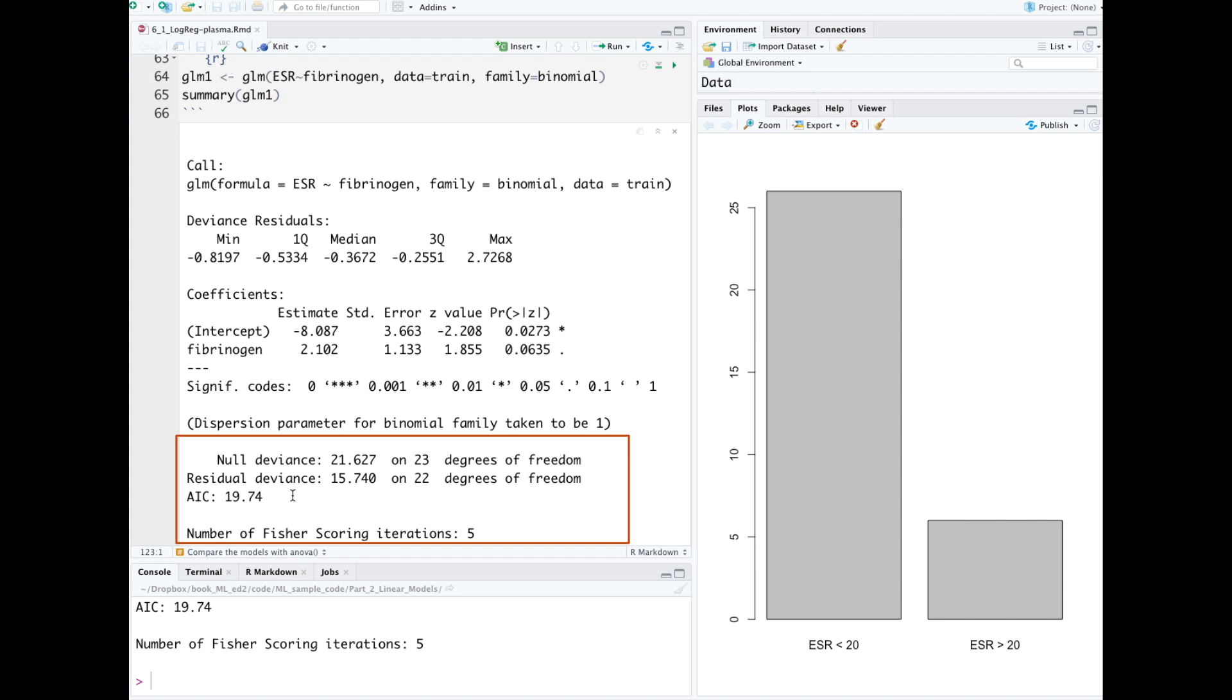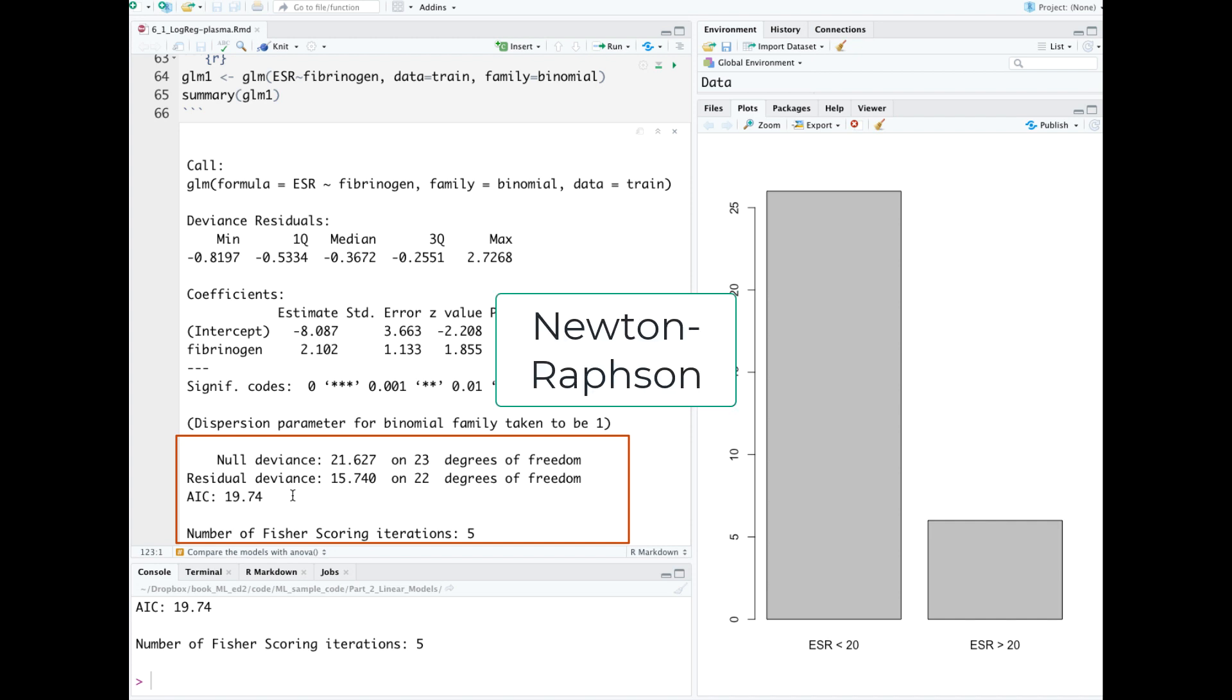There's a formula for AIC in the book, but I'll just mention that it uses the number of parameters in the model and the maximum likelihood. Logistic regression in R goes through an iterative optimization process. It's a Newton-Raphson algorithm, and in this case it went through five iterations.